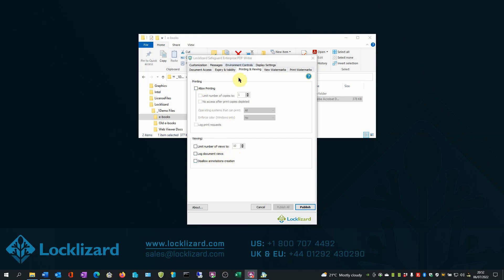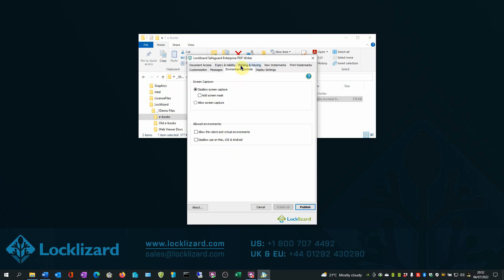In the Environment Controls tab, as well as preventing screen capture, you can also add a screen mask to stop users typing text displayed in the protected ebook into another window.